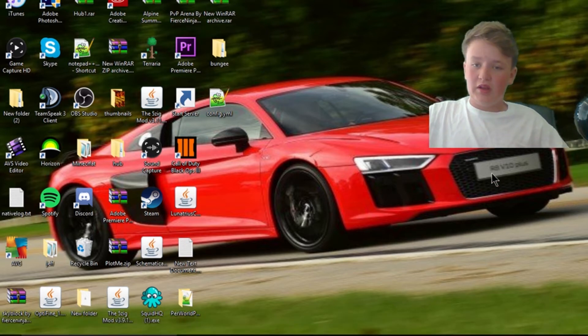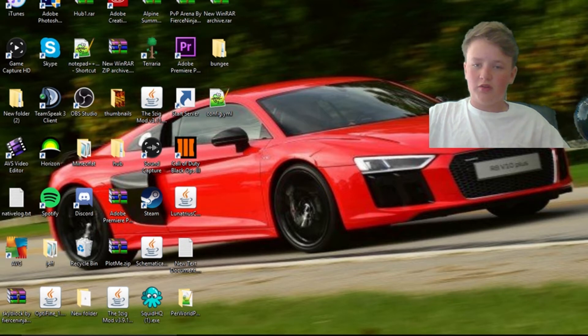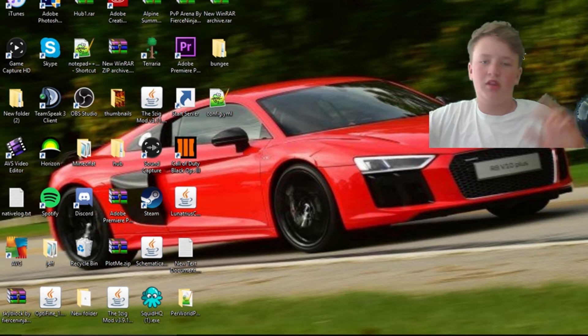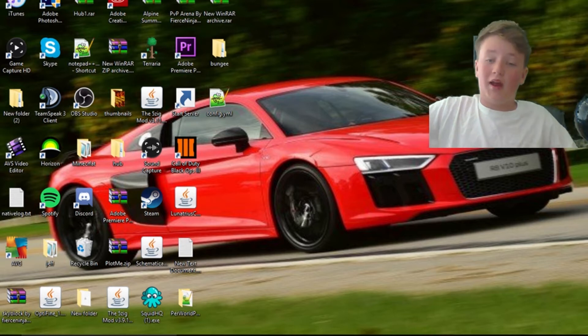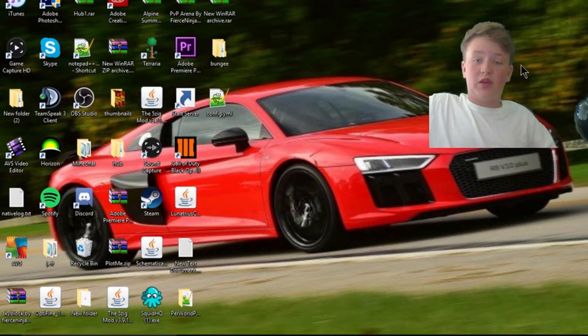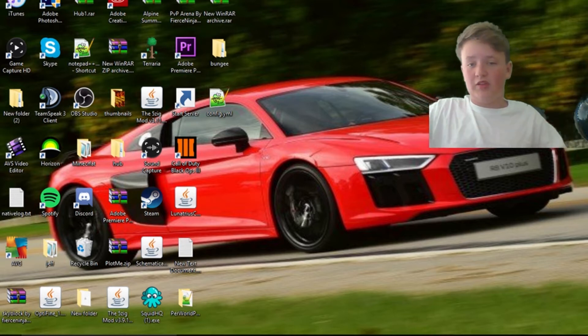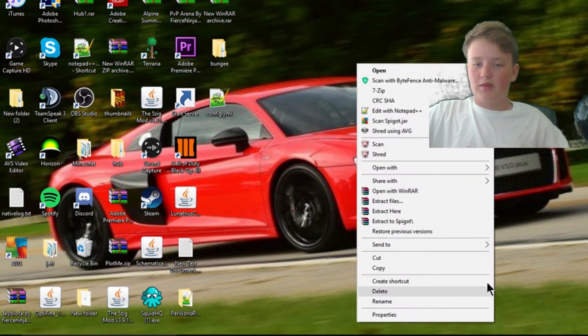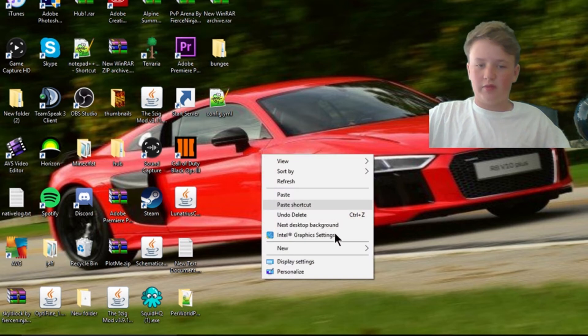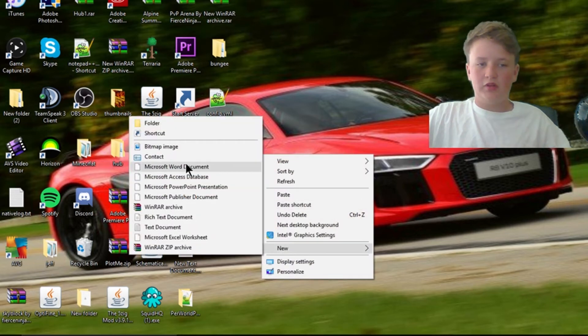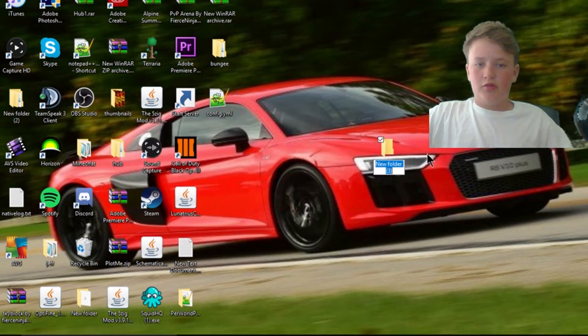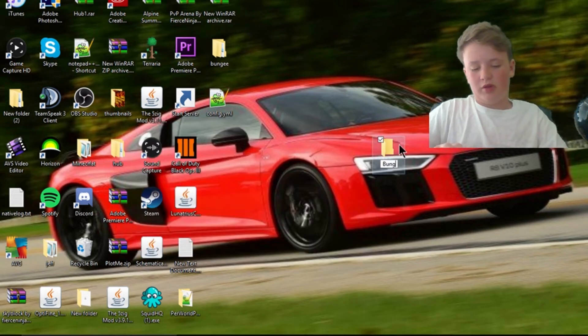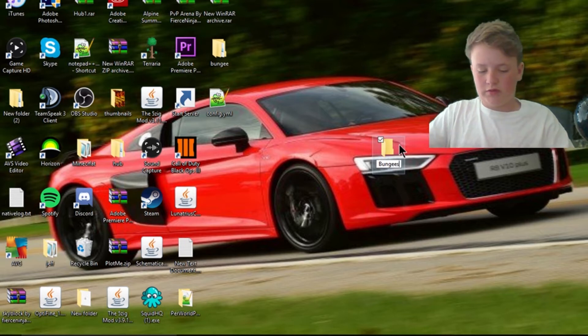Basically guys, what you're going to need is bungeecord.jar, the plugin, and spigot whatever version you want really. I renamed mine to spigot just because it's easier for me to do. So rename that to spigot and then you can make a new folder and call it whatever you want. I'm going to call mine bungeeserver.